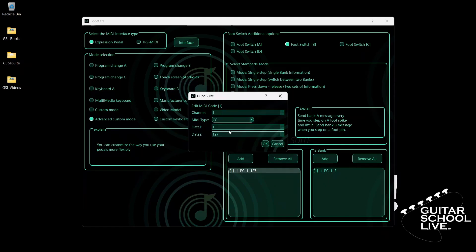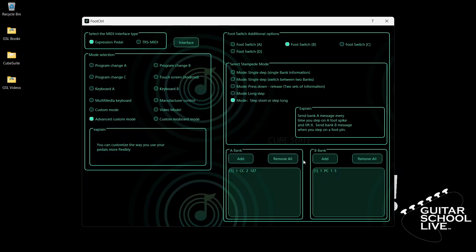For Data 1, we'll enter CC number 2. And for Data 2, we'll enter 127 as the value. Now go to Bank B and double-click the entry.